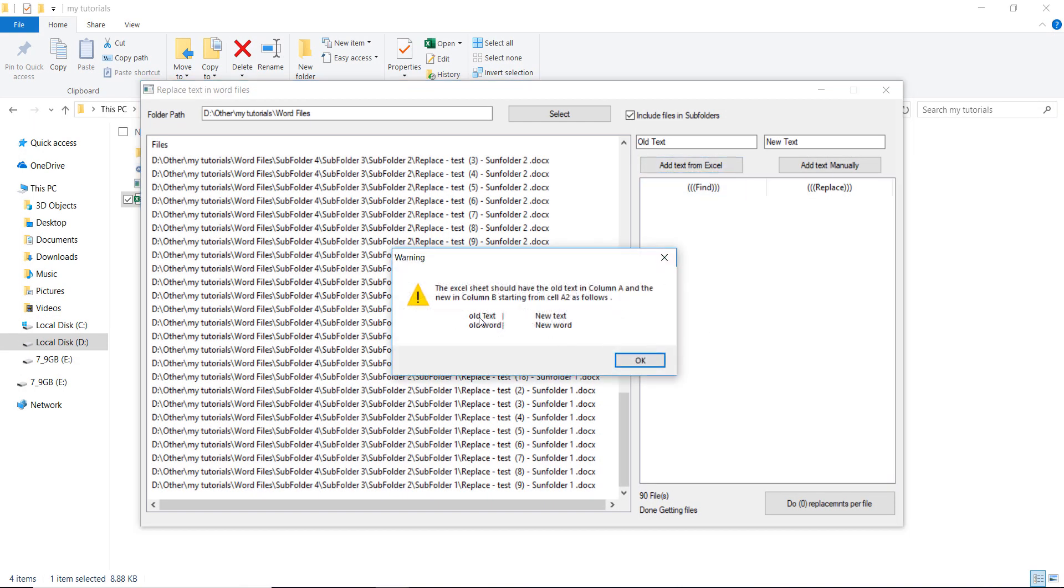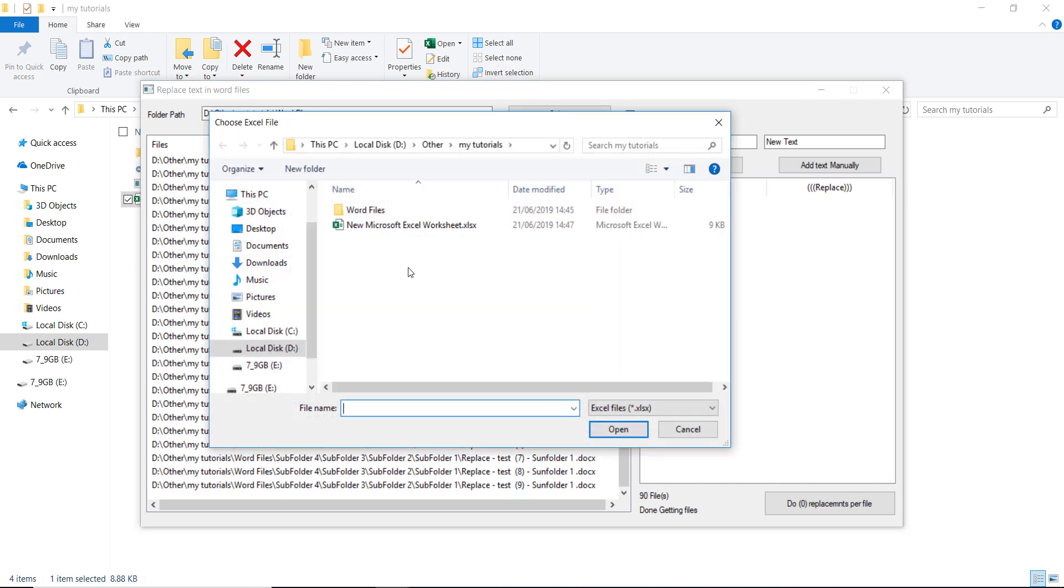So it will tell you that this is the old text, this is the new text. This should be the format of the Excel. If you don't know how it should be, you choose Excel.